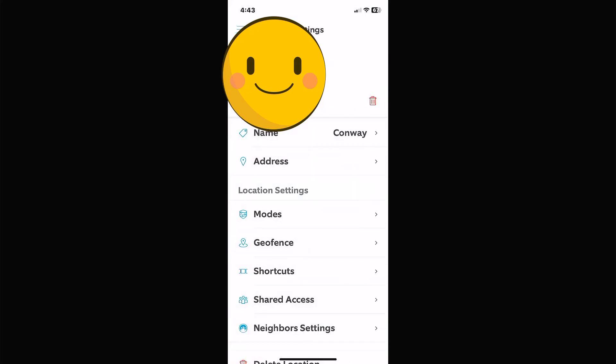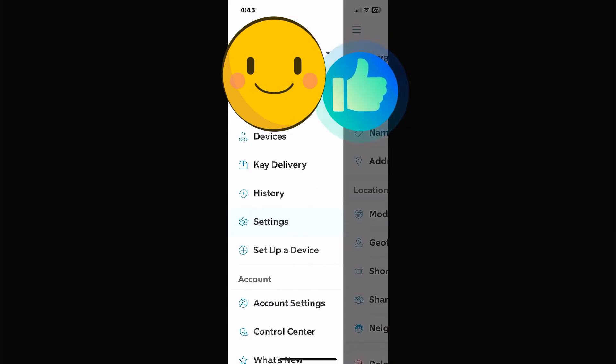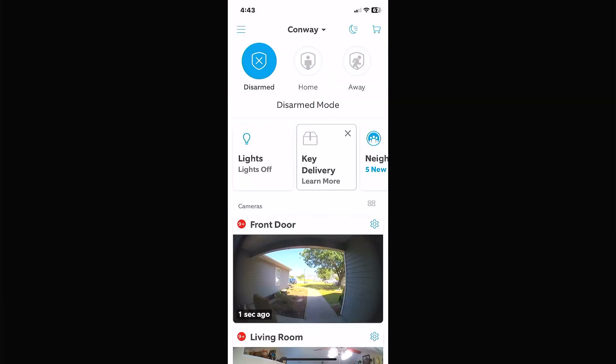If you hit the back arrow until you get to the three bars again, hit the three bars and go back to the dashboard — that takes us back to our main menu.